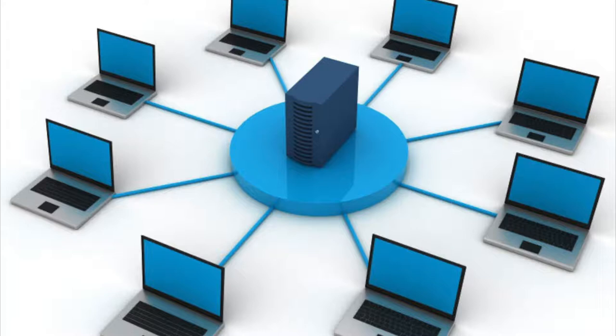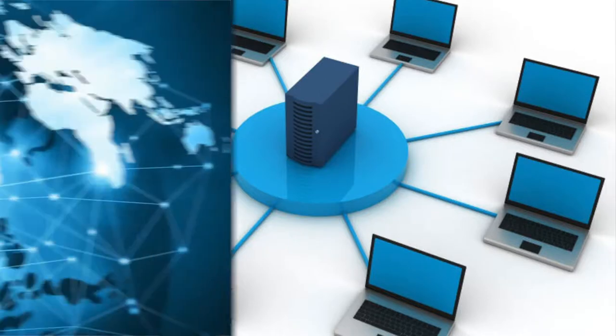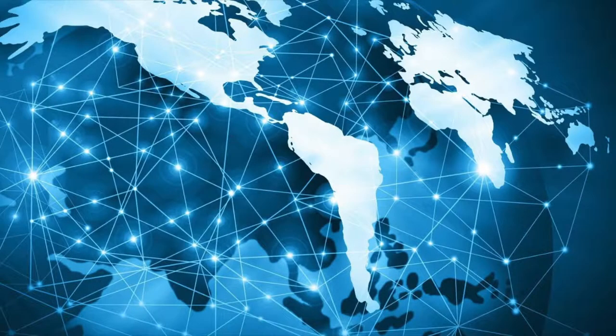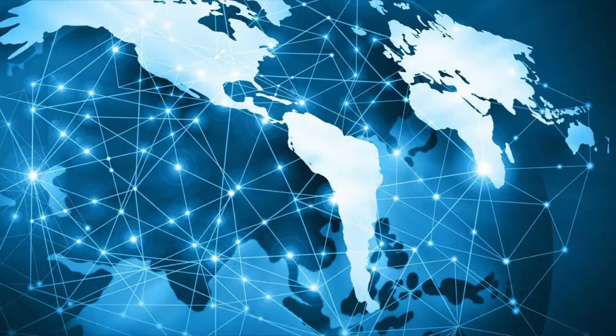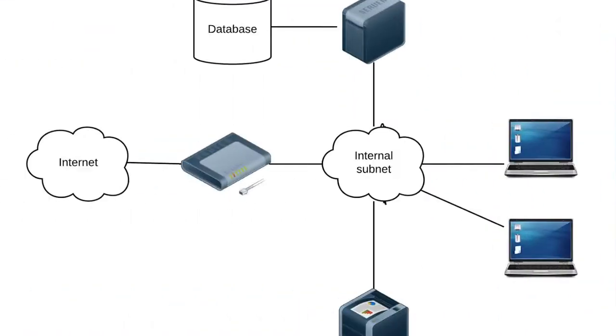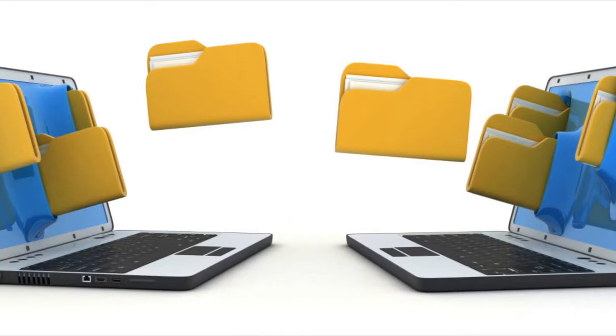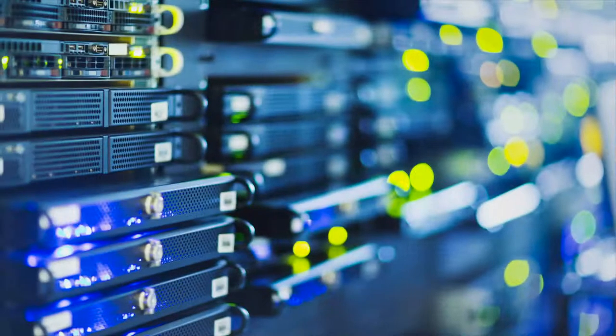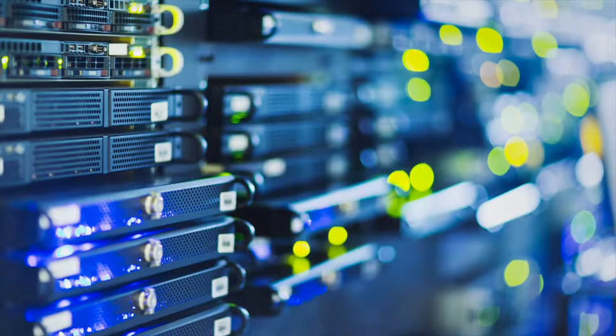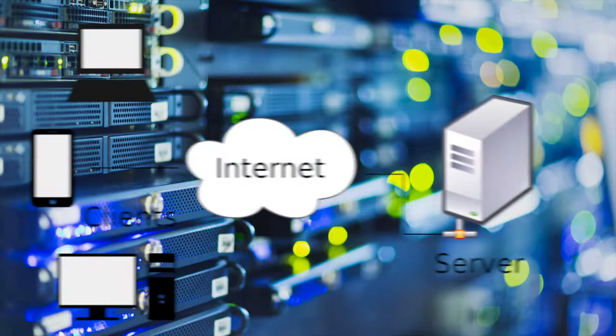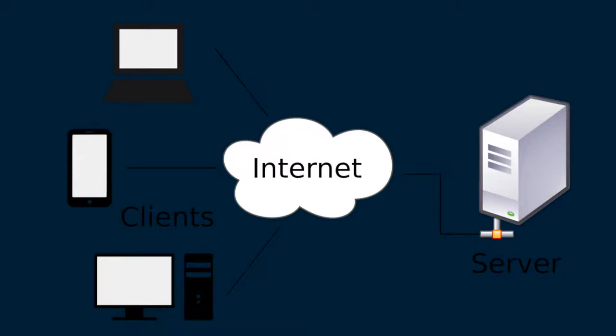A network can be formed by connecting hundreds of thousands of computers. For example, internet is the largest network in which millions of computers are connected. In a network, some computers receive data or services from other computers. The computers that receive services are called client machines. The computers which provide their services in the network are called server machines. For example, a computer requesting a file from another computer in the network is called a client and the other computer sending the file is called a server.